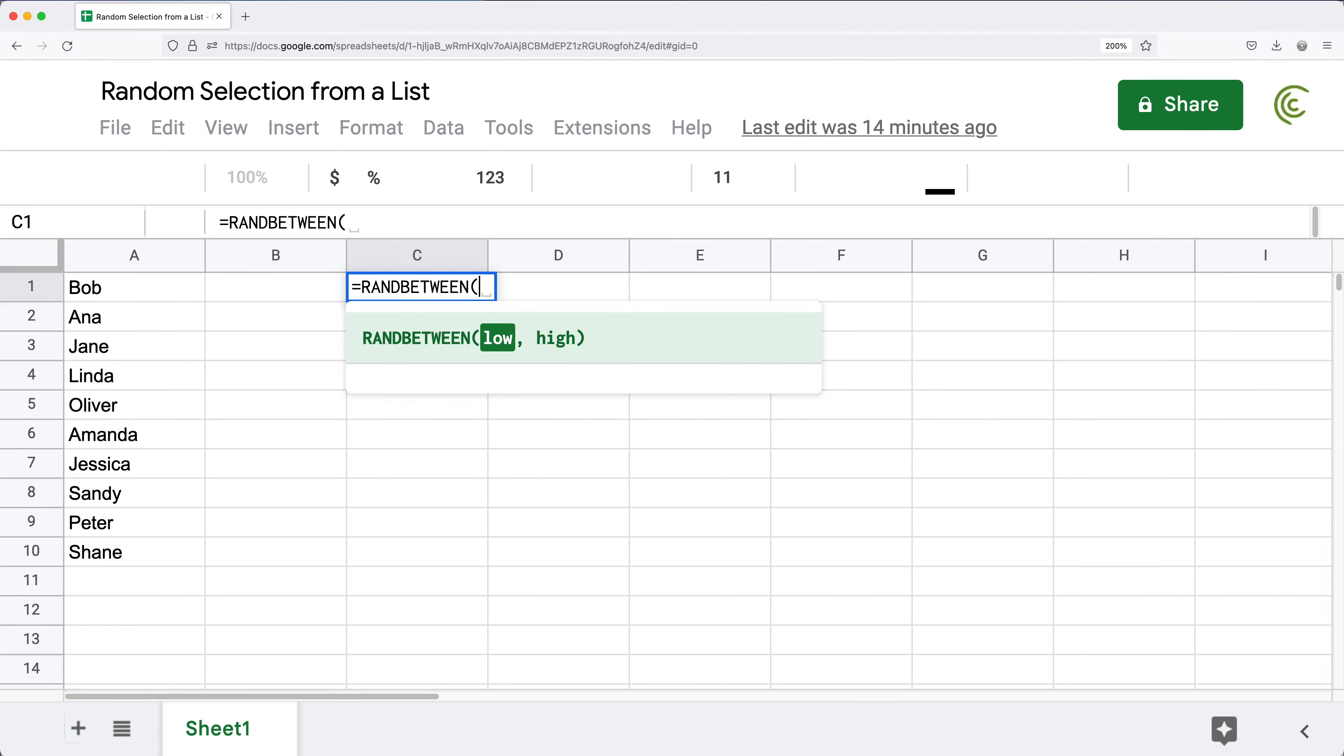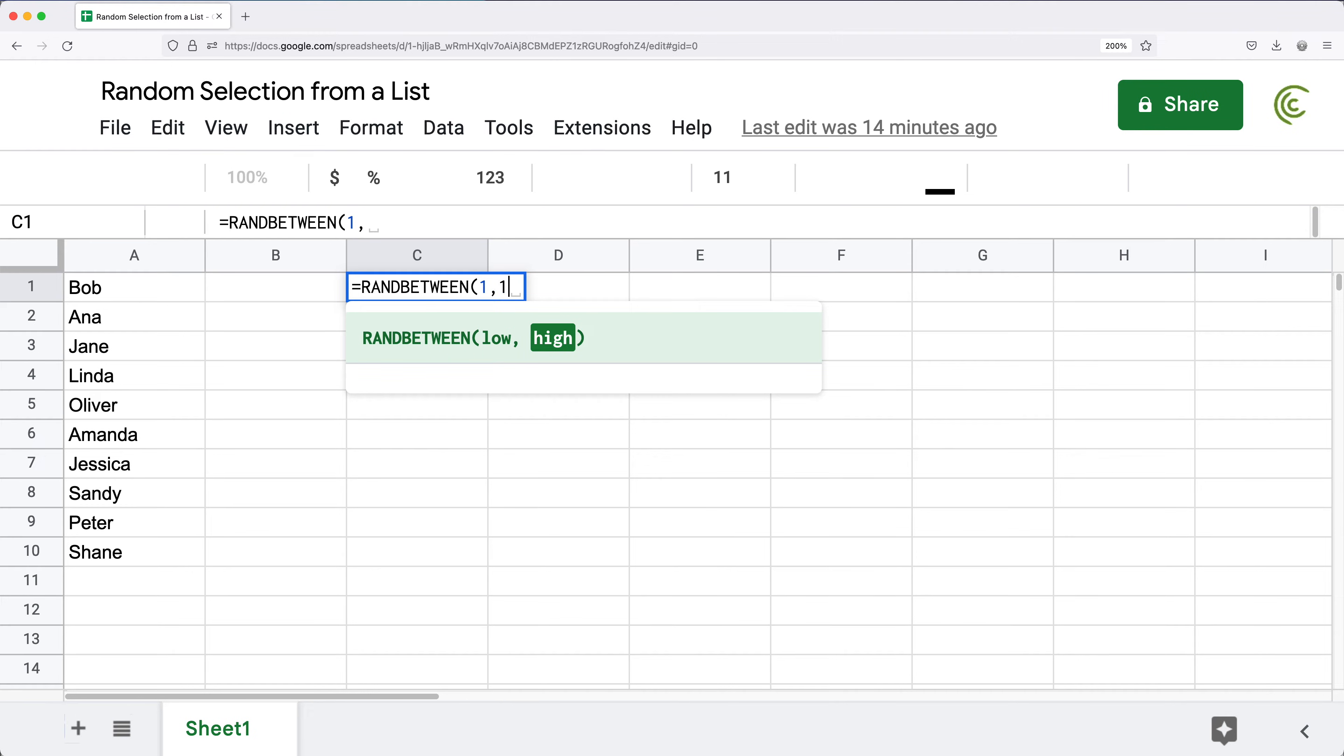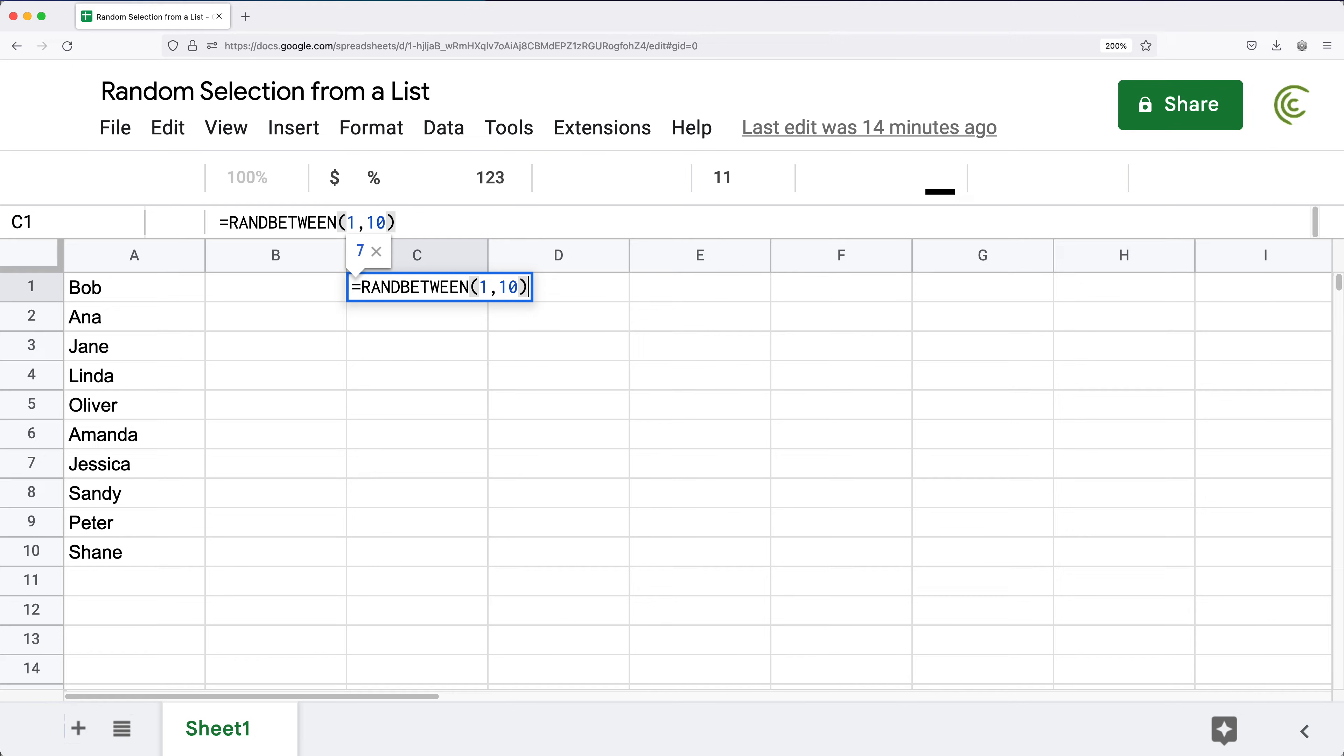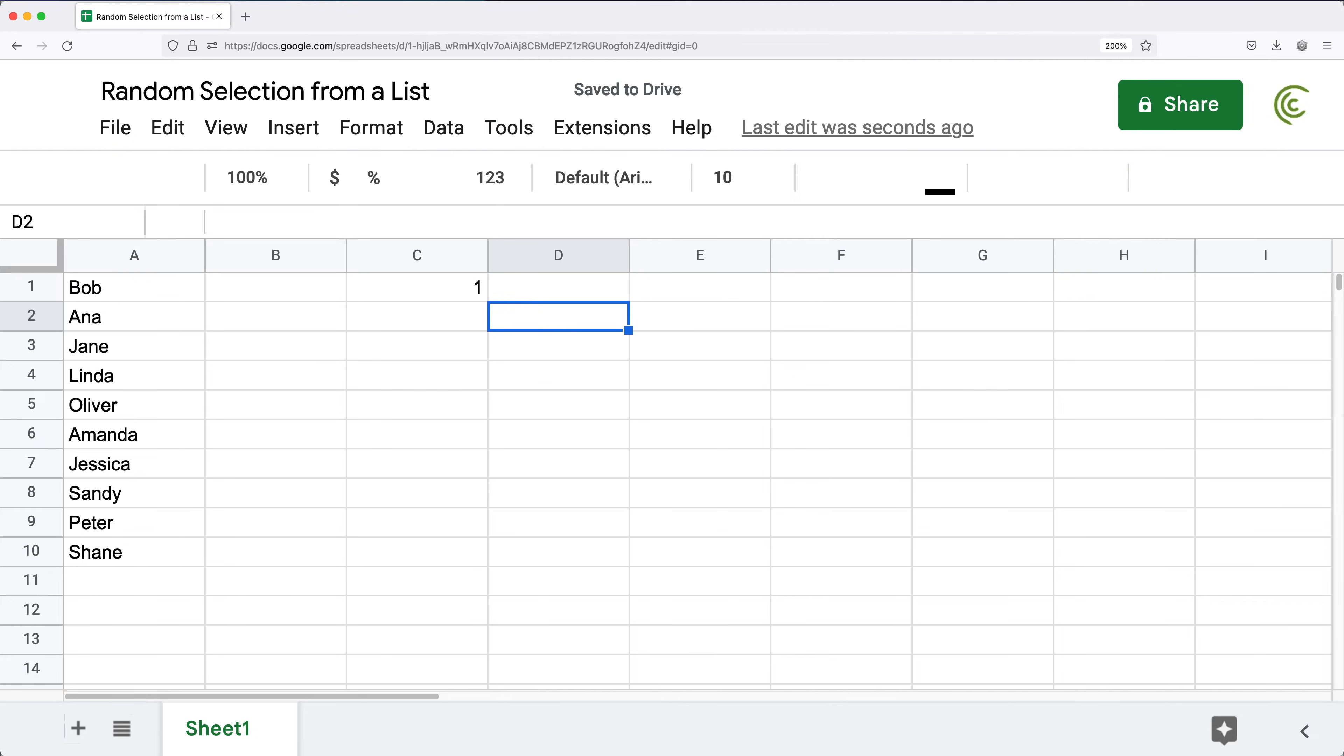This allows us to generate a random number between two numbers. As an example, if I type 1 as a low and 10 as a high, this should generate a random number for us between 1 and 10.